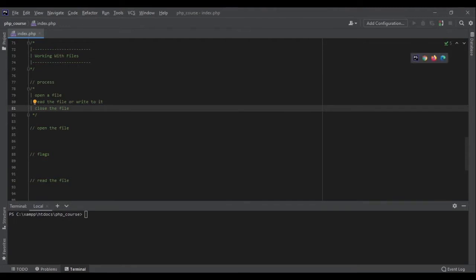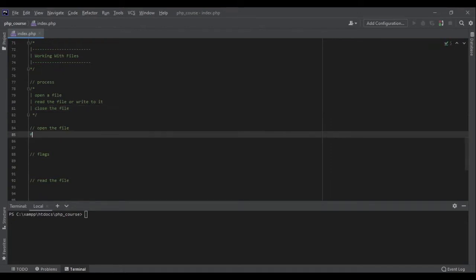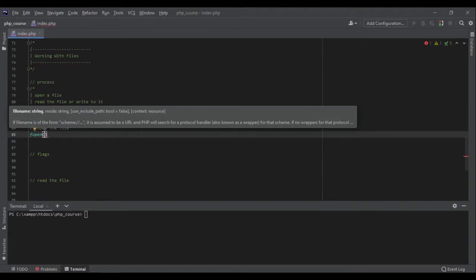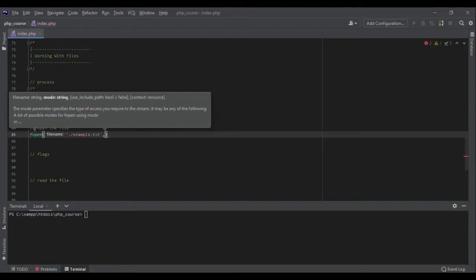To open a file we use the function fopen. The first argument is the path and file name — for example, example.txt — and the second argument is a flag that tells PHP how to open the file.